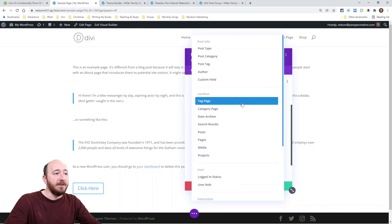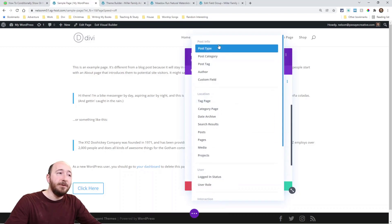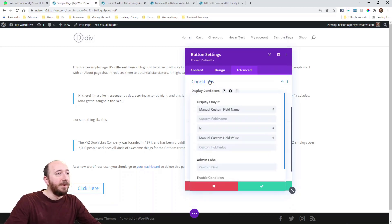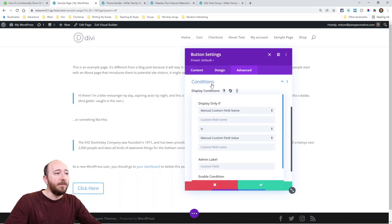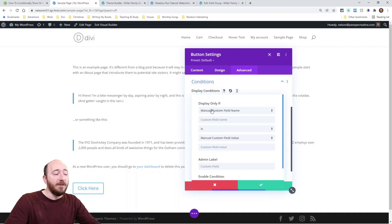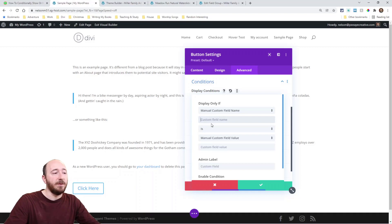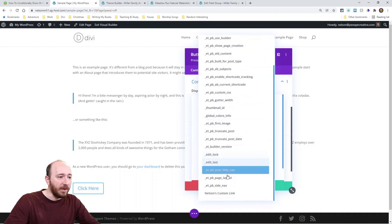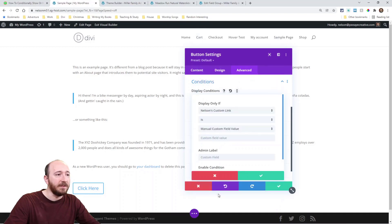When I click to add a new condition, I will see a new option called custom field. This was not here before. So right here, my first option, you can see a list of options here, and this will depend on what I select. So if it's a manual custom field name, I would have to put in the name of the field. Well, I don't remember it offhand, so I'm going to just pick the name. So right here, Nelson's custom link.